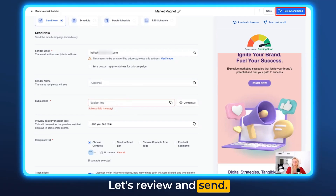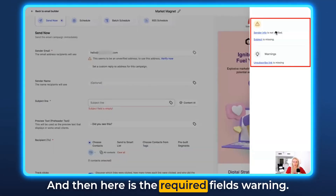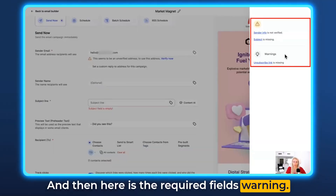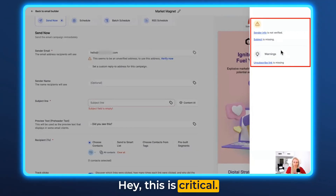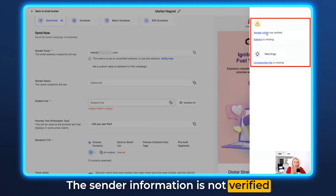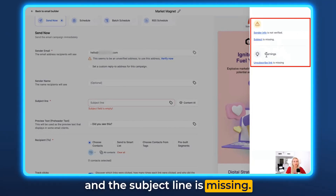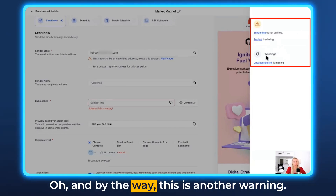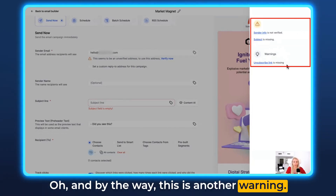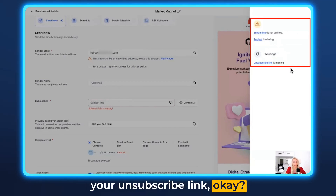Let's hit Review and Send. Here is the required fields warning — this is critical. The sender information is not verified and the subject line is missing. And by the way, this is another warning: you should go and add your unsubscribe link.